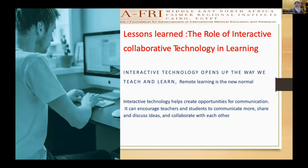Remote learning is the new normal — the new hybrid model — which necessitates, as said before, training and supporting professors and students on platforms and on the new 21st century skills.